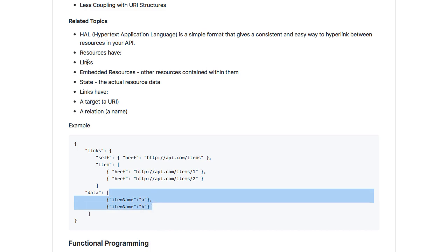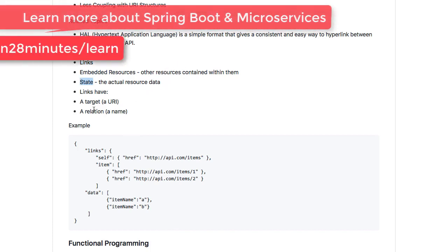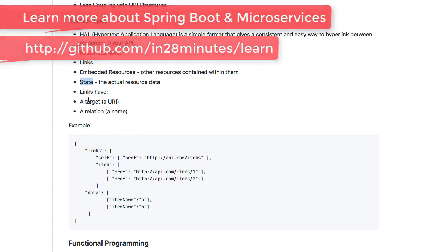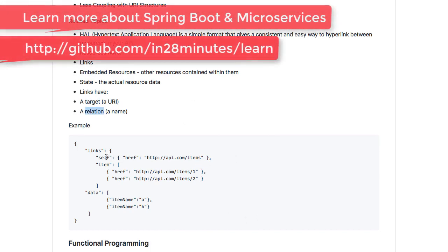With HAL, you can have links and you can have embedded resources as well. So within the embedded structure, you can return more data. State is the resource data that you want. And each link can have a target and a relation. How is it related to the current item?